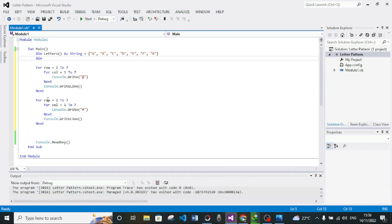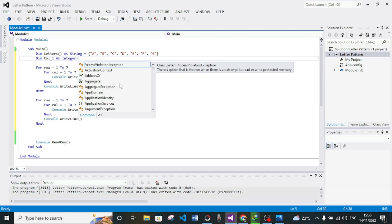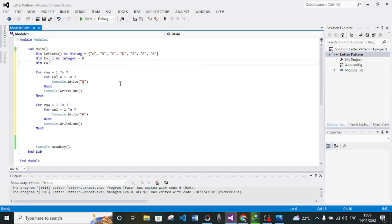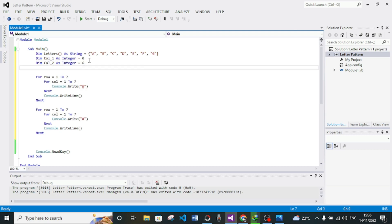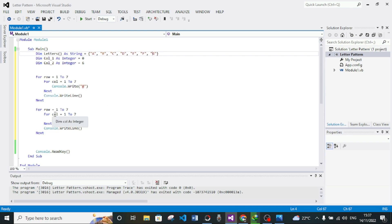We are having two For loops, each with its own row and column, so I have to separate the variables. The first one I'll say 'col1 As Integer' and initialize it to 0. Then 'col2 As Integer' and initialize it to 6. I'm giving col2 the value 6 because I want to use these variables as index pointers into our array. Our array index goes from 0 to 6.